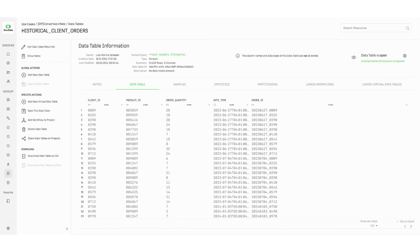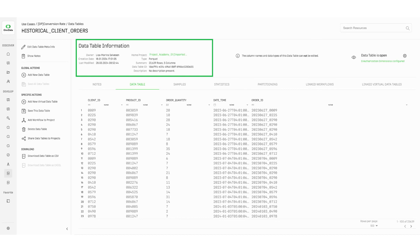Let's have a look at one of them in detail. At the top, there is metadata information about the data table, such as the owner, the data type, and much more. There is also information on the home project. That is the project where the data table has been originally saved or created.